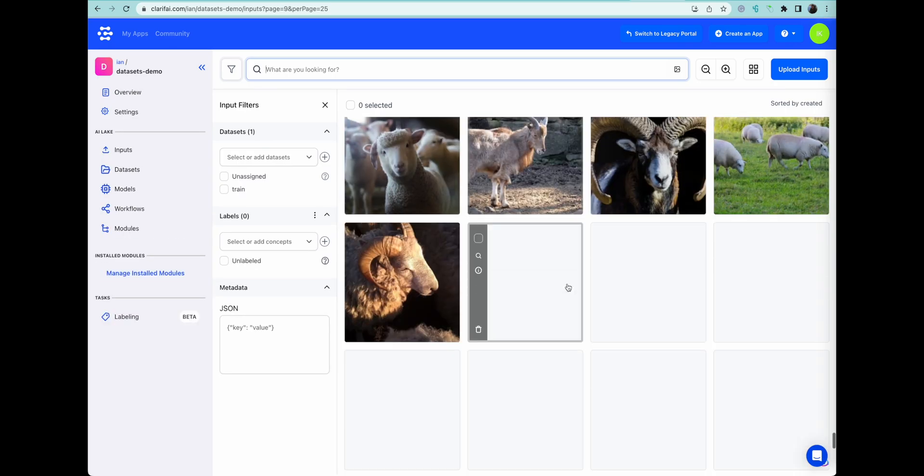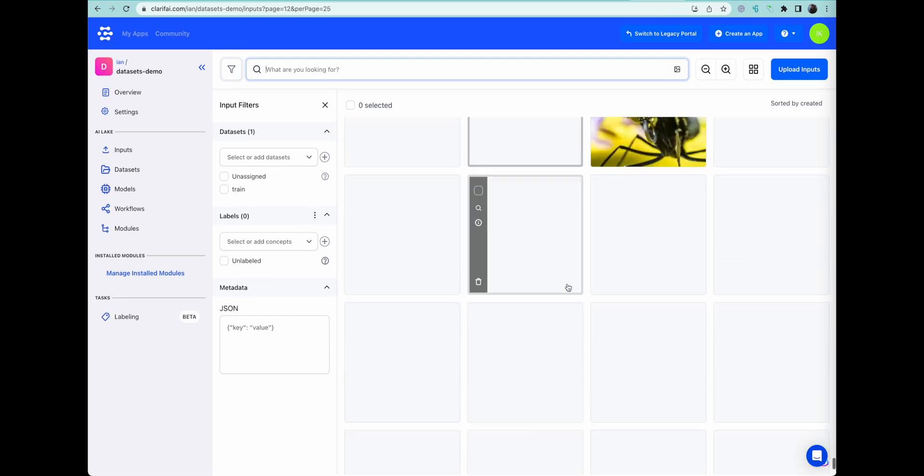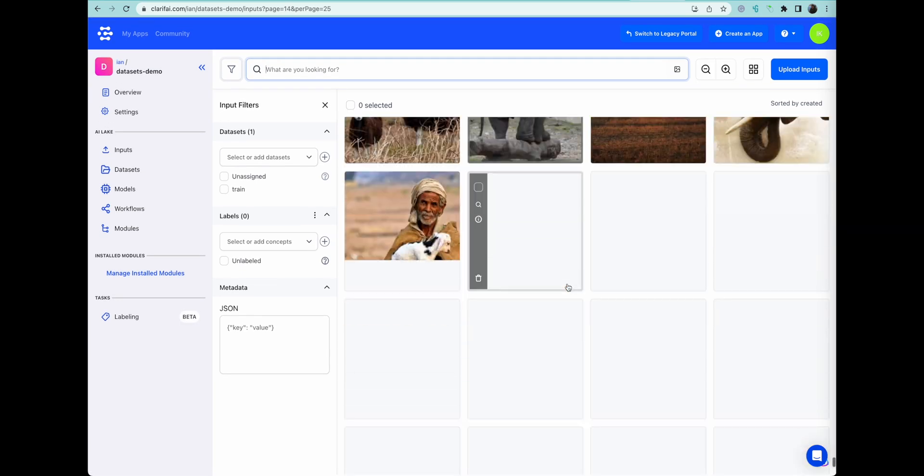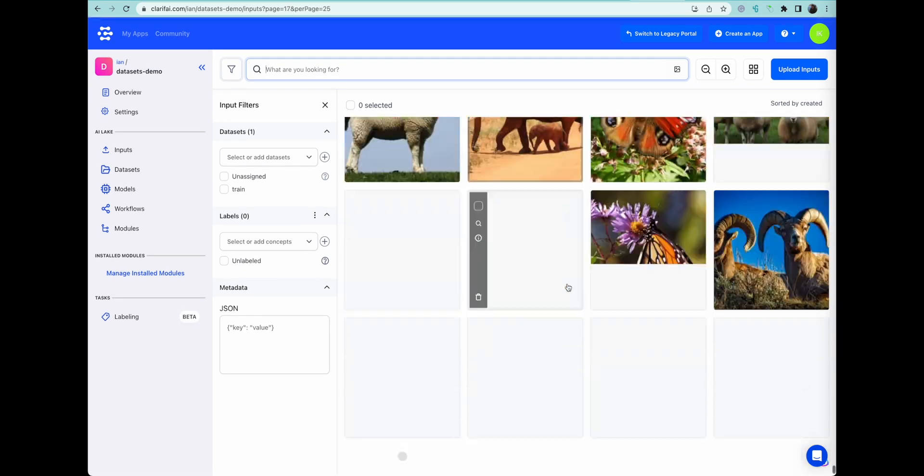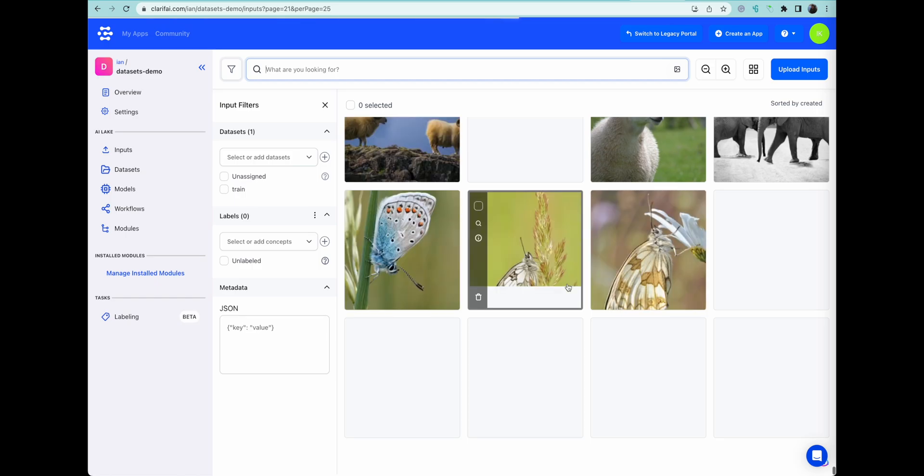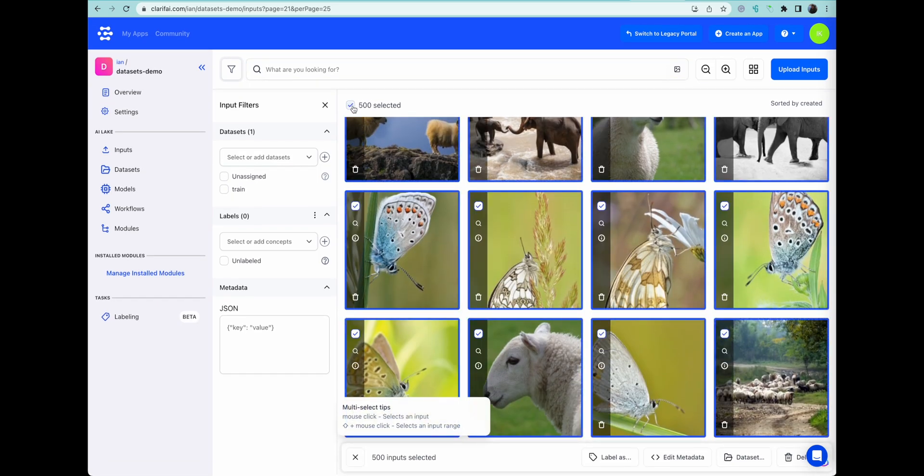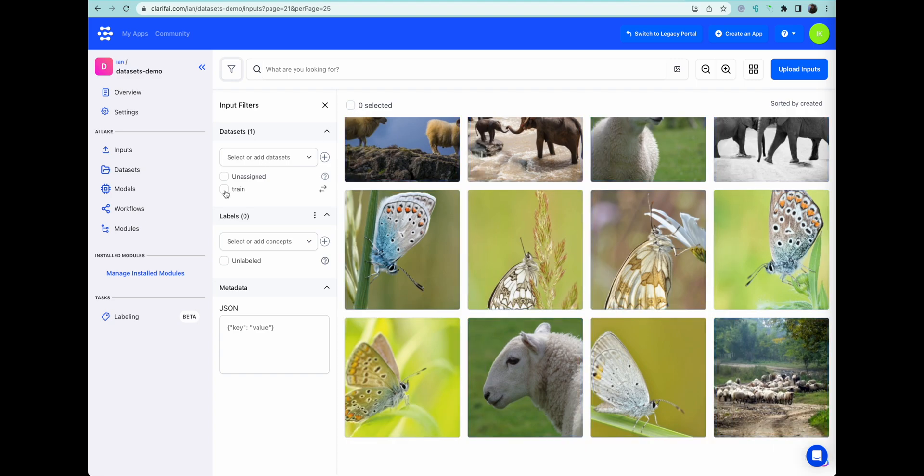You can scroll all the way to the bottom just to make sure they all loaded properly. And it appears they're all there. 500 have been successfully uploaded.